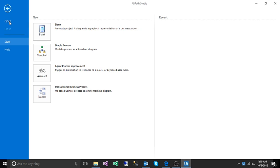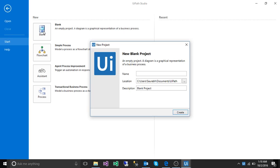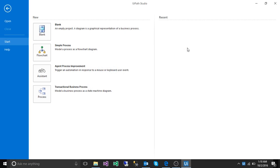So here is our UiPath studio. Thanks for watching and please subscribe. Bye bye.